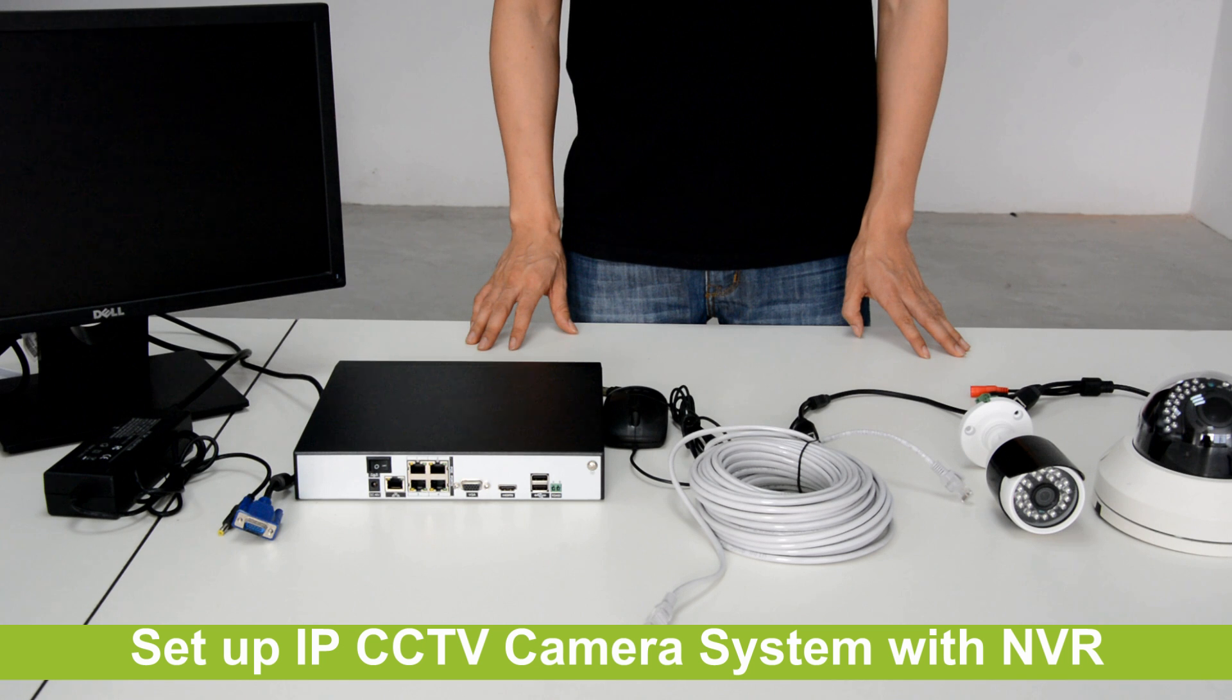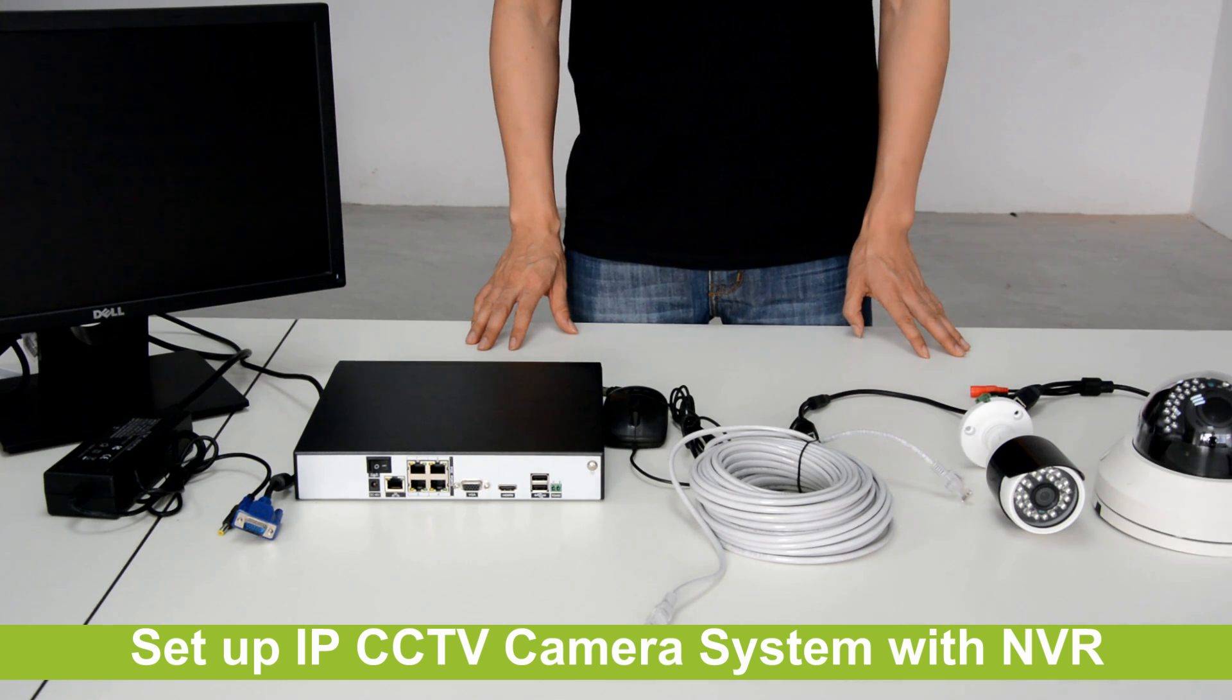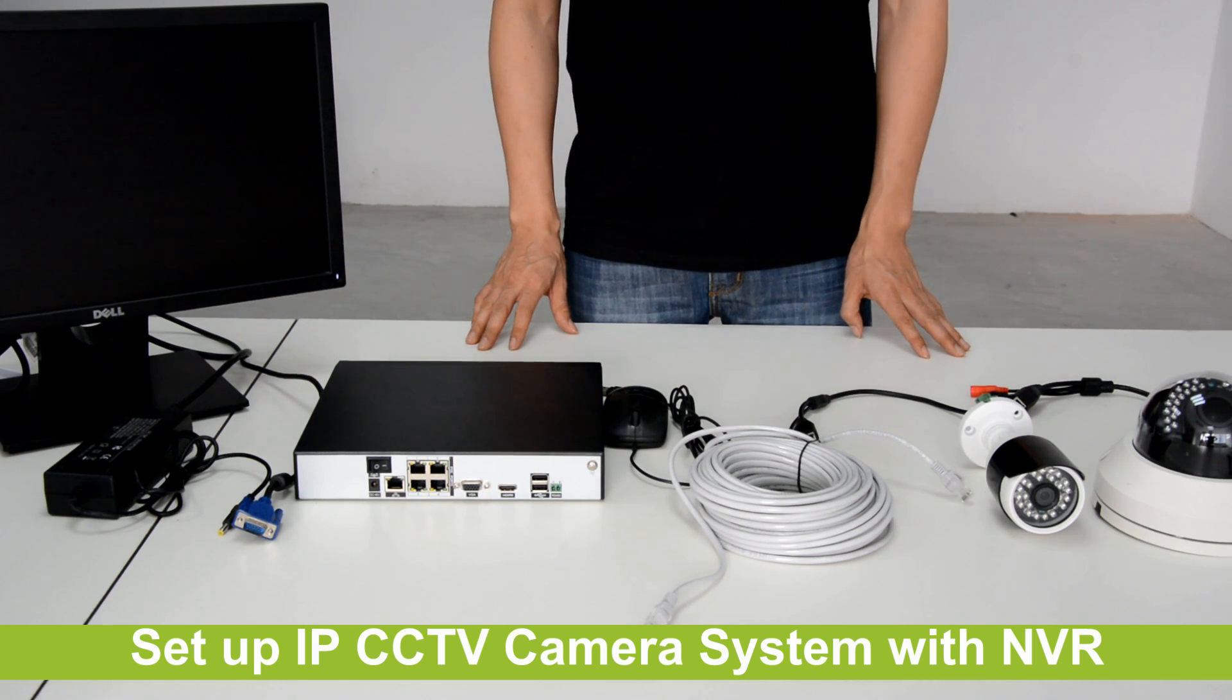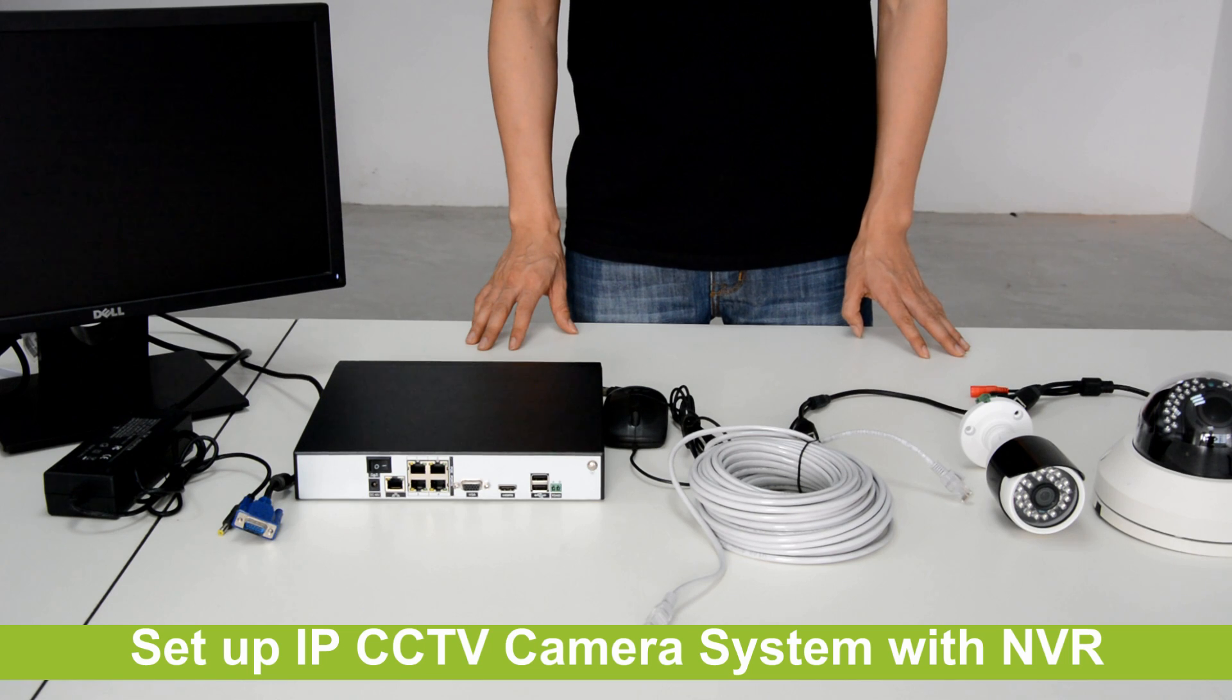Today we will show you how to set up an IP CCTV camera system with NVR.